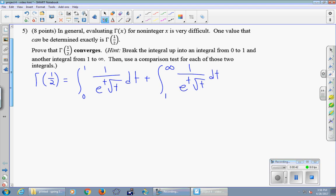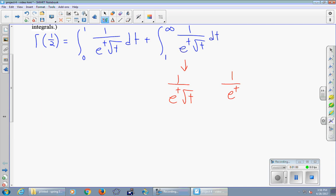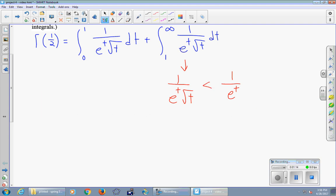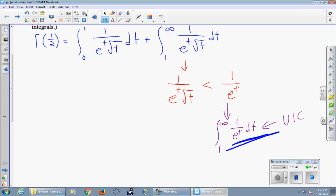We're going to focus first on the second integral. We're going to look at 1 over e^t times square root of t, and do a comparison — comparing it to 1 over e^t to decide whether it's smaller or greater. In the interval between t equals 1 and t equals infinity, square root of t is bigger than 1, so this denominator is larger, which means the fraction is smaller. You can then focus on the integral related to 1 over e^t, which is one of our useful integrals for comparison. Hopefully the UIC gives you a result about this integral, and the inequality is going in a helpful direction. That's all I'm going to say about the second integral.